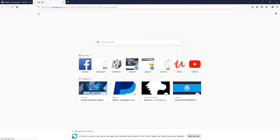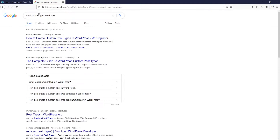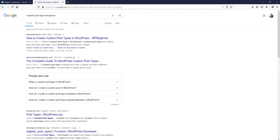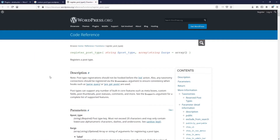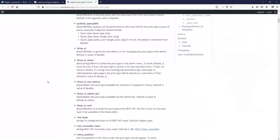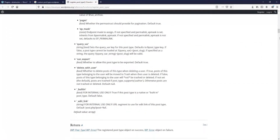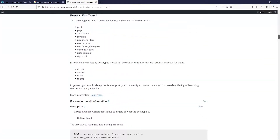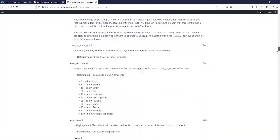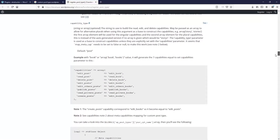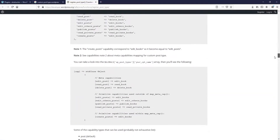In order to do that, I'm going to search for 'custom post type WordPress' and we will go to register_post_type on the WordPress developer docs at developer.wordpress.org. We're going to scroll down until we find an example of that and change the settings.